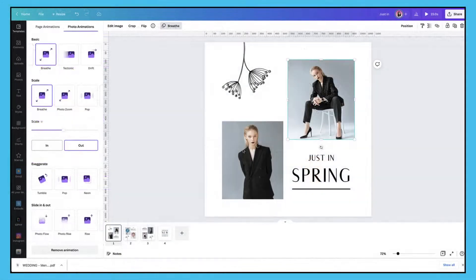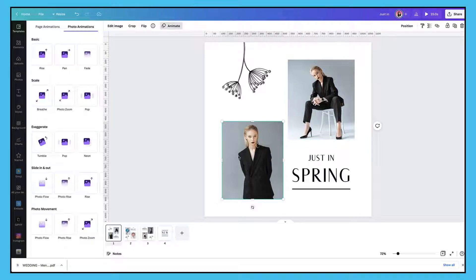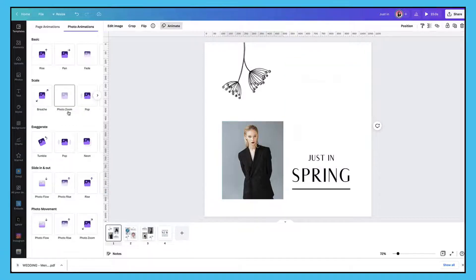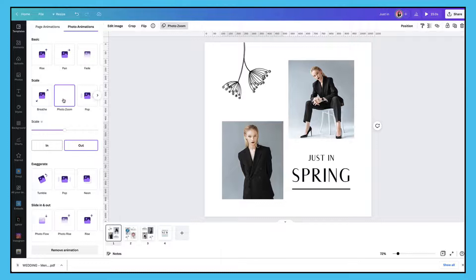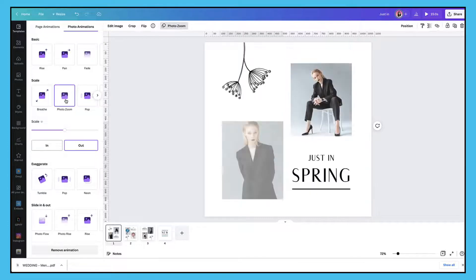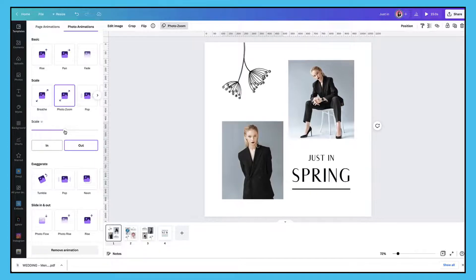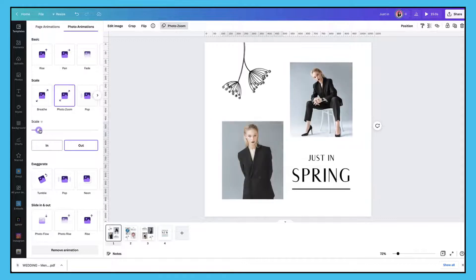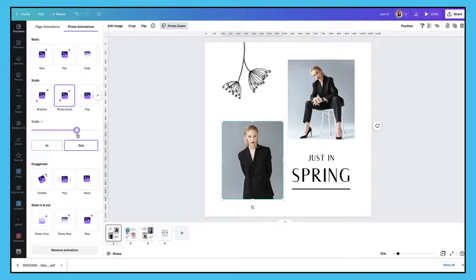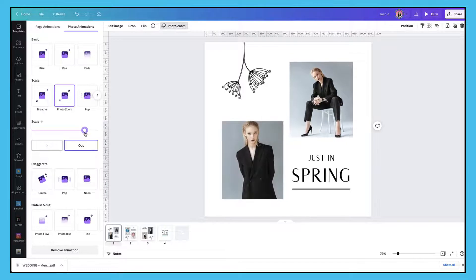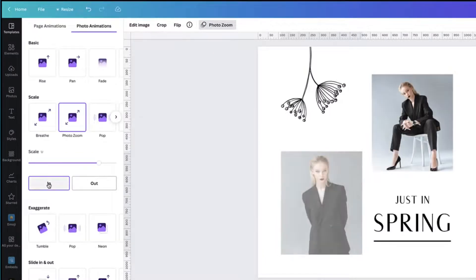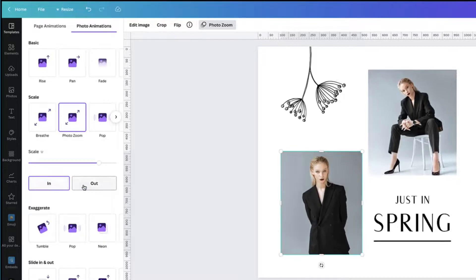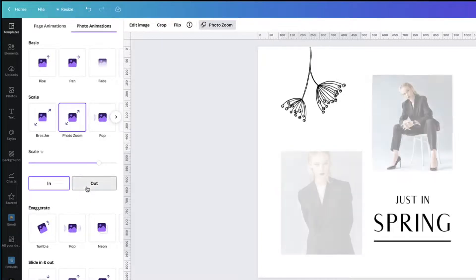Next I'm going to animate my second photograph. So I'm going to click on it to select it and then I'm going to test out the photo zoom animation. Just as I had with the Breathe animation, I have a slider button to adjust the scale of the animation — you can see the effect on the right hand side. Then I can adjust the animation further by clicking in or out, and I'm going to select out.